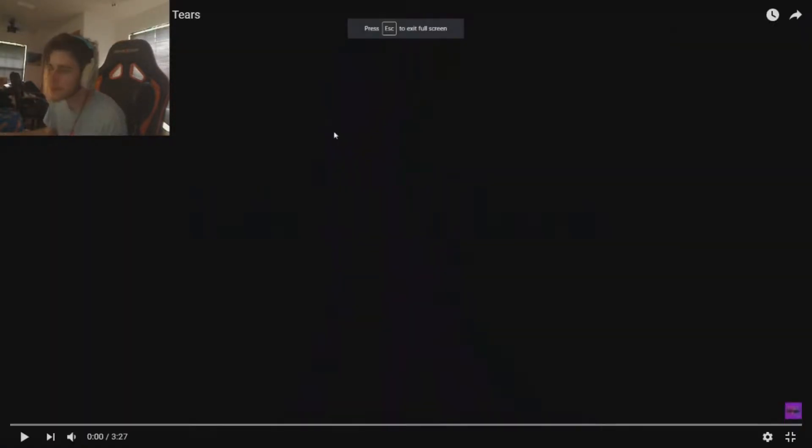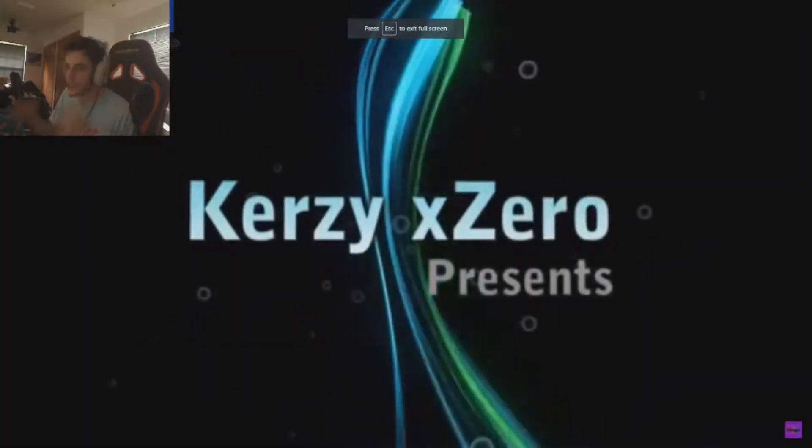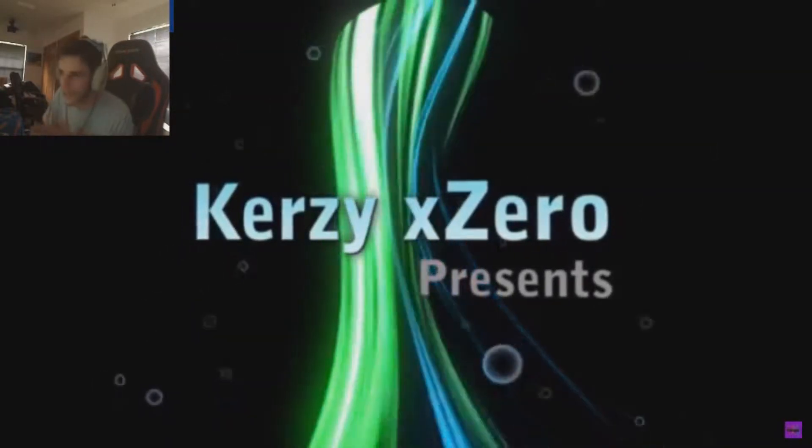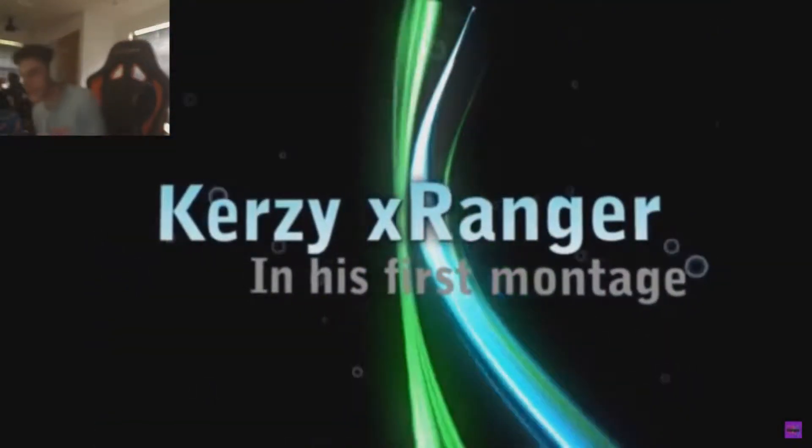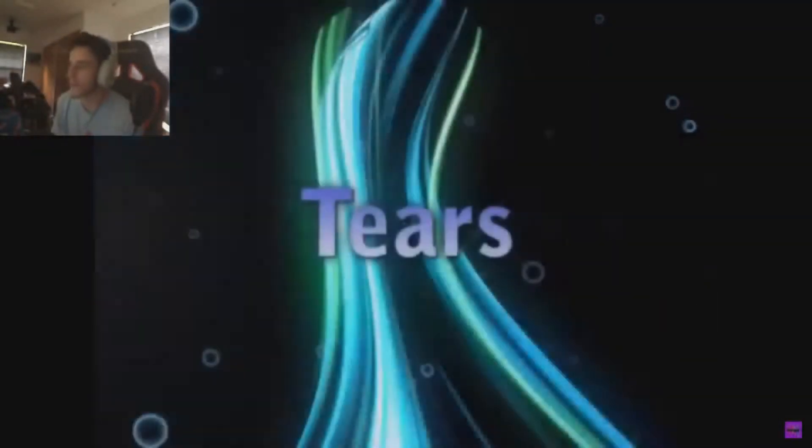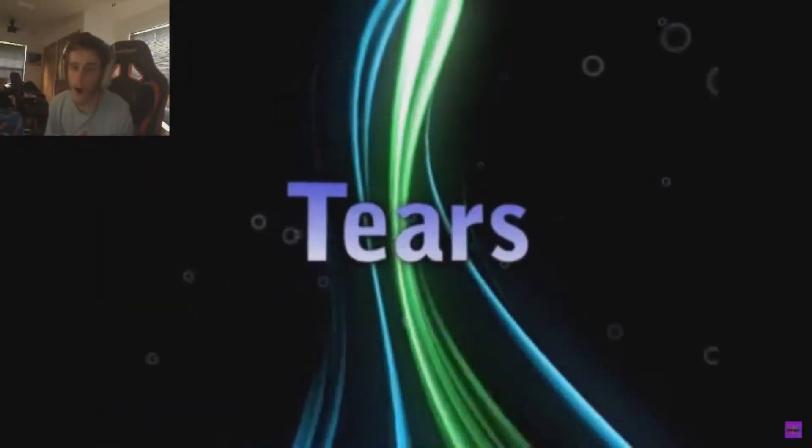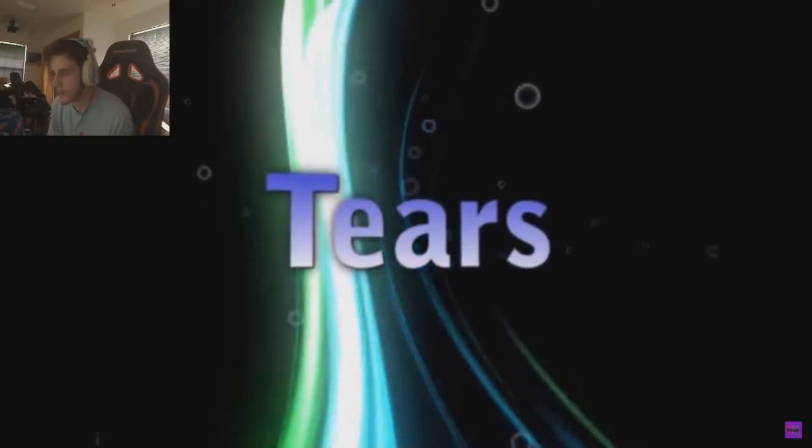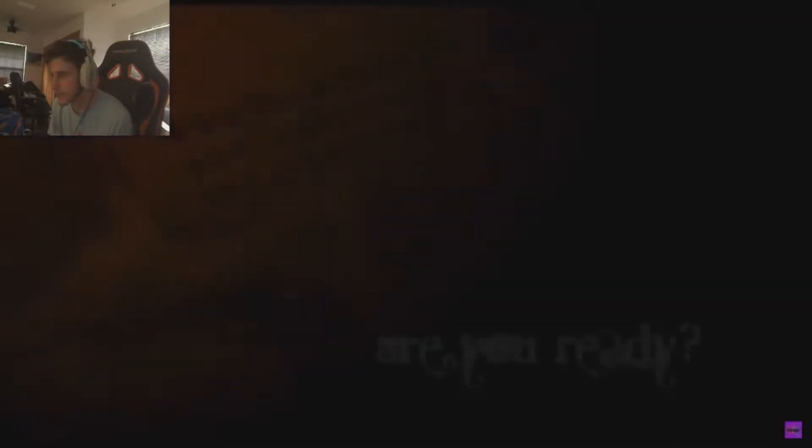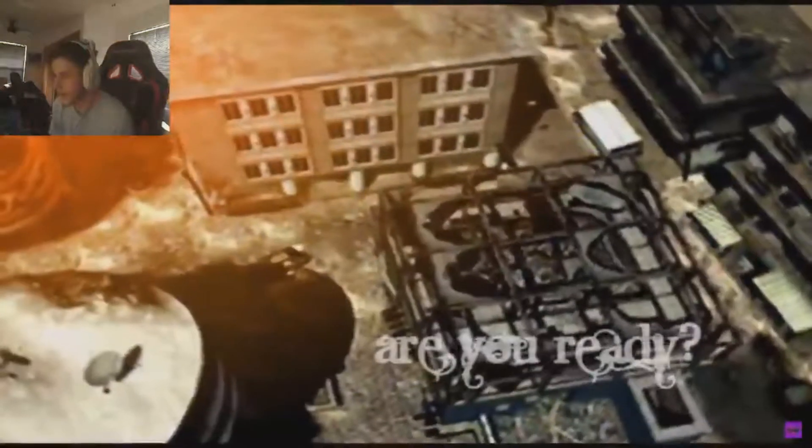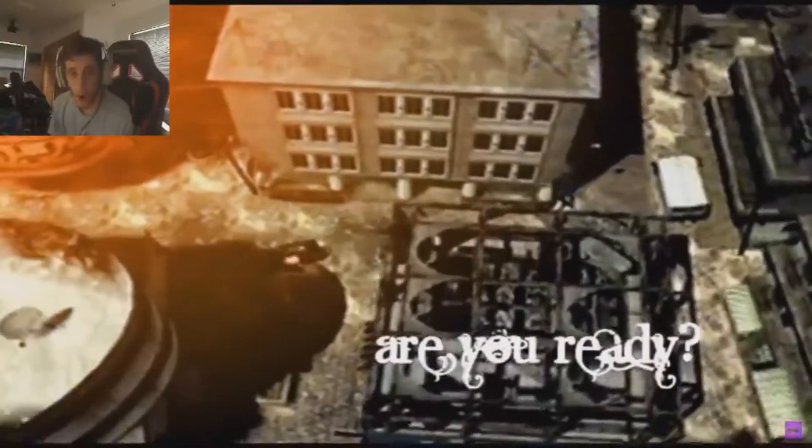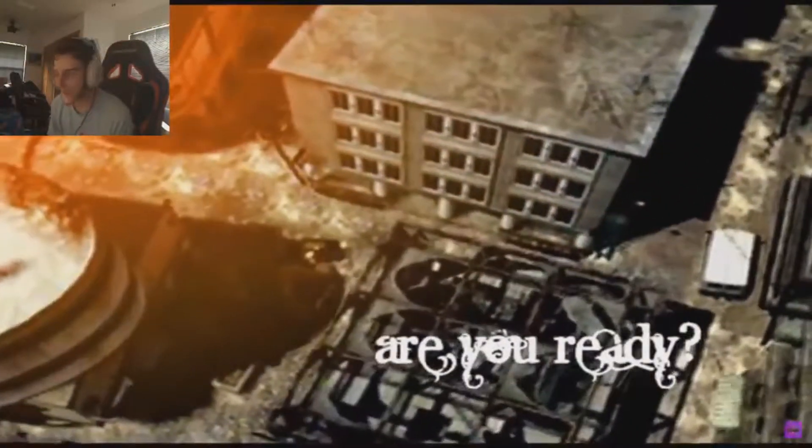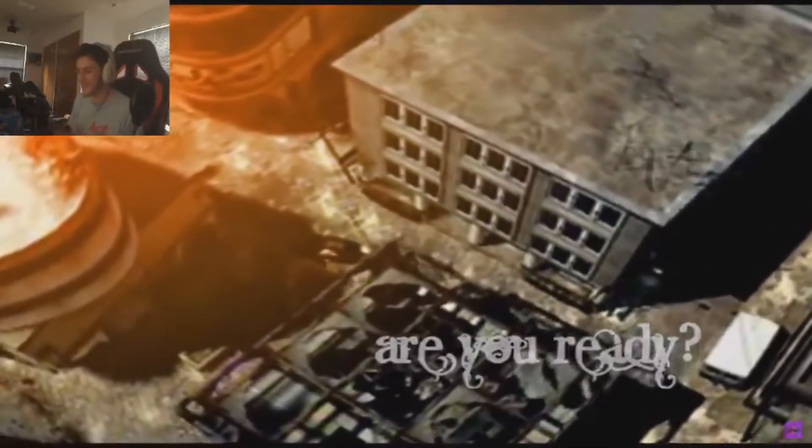Here we go. This was edited by Zero. Crazy Zero Presents - I know you can't see it but it's a little annotation that says sub to the editor. Crazy Ranger in his first montage - Tears. I don't know how we came up with the name Tears, but we did and I'm rolling with it. Oh yeah, that intro sequence! Are you ready? This is Tears, boys. I love this shit.